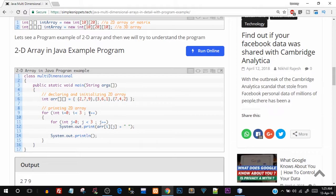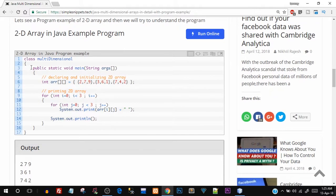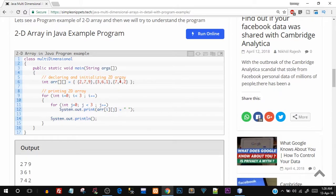Let's try to understand the program theoretically and also visualize it in terms of memory and how the array works. In the main function at line number 6 we have created our 2D array. I'm saying int arr and I'm directly initializing it without declaring any size. The initialization uses outer curly brackets and then three inner sets of curly brackets each with three values — so this is basically a three rows and three columns array.